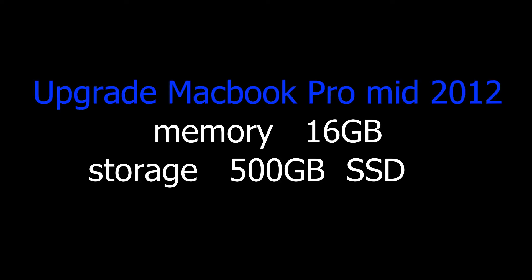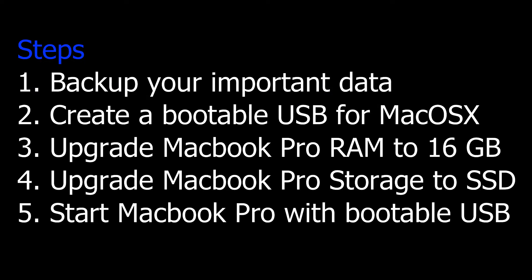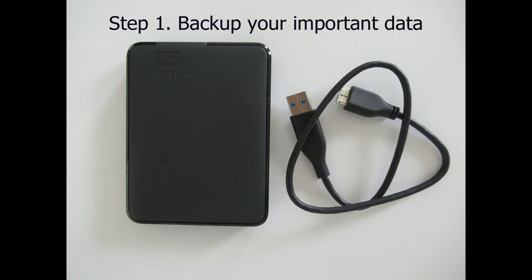Let's see how to upgrade Macbook Pro with 16GB RAM and an SSD storage. In this process I followed five important steps. First one, of course, backup important data. Here in my case I took backup to an external hard disk.